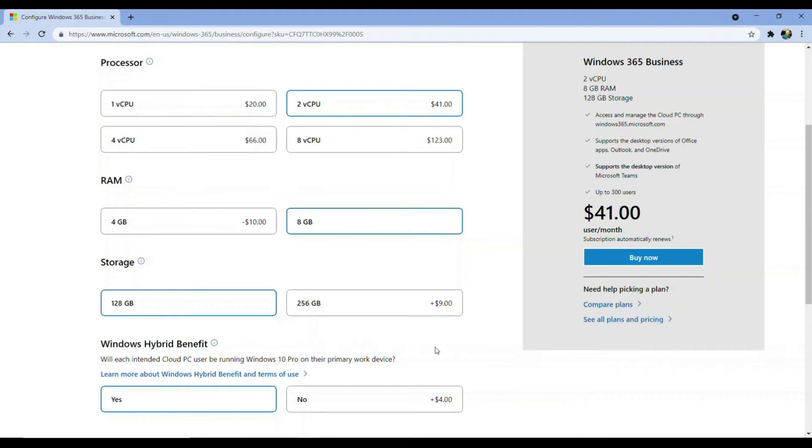Because we're accessing our cloud PC on a variety of different devices, from Linux to Windows 10 IoT, we can't guarantee we'll be running our client primarily on Windows 10 Pro. So we'll answer no to this question.